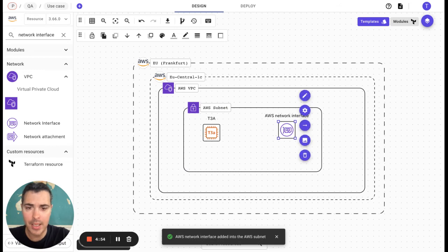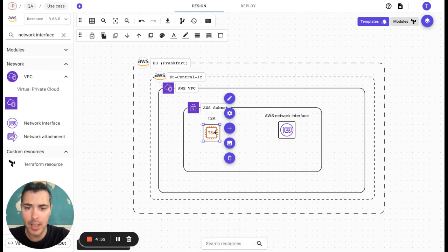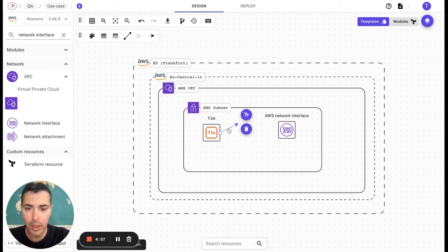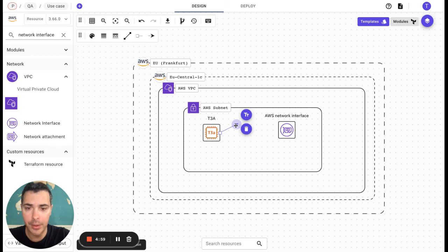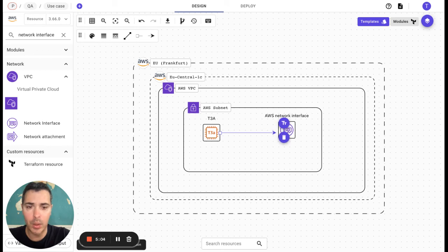Let's say, for example, that I would like to add a connector from the T3A to the AWS network interface like that. And it's done.